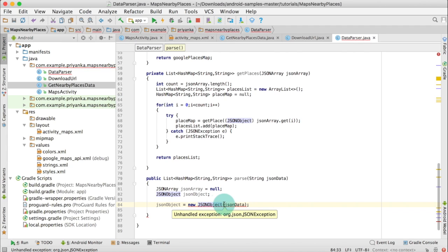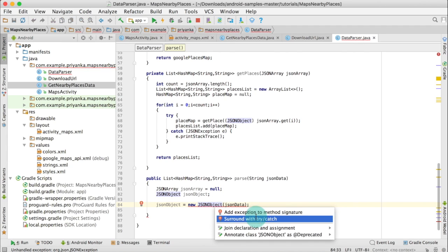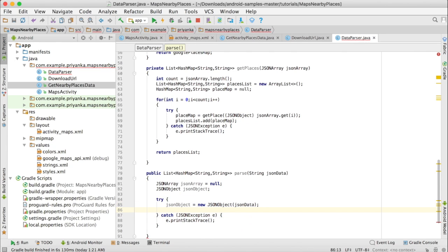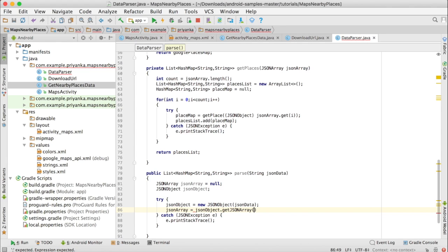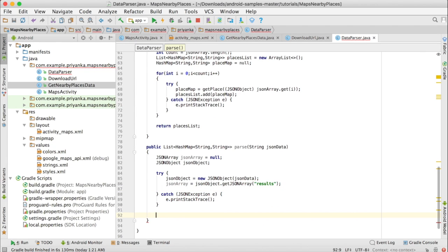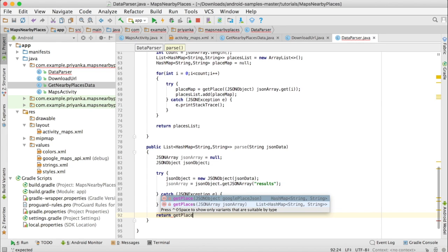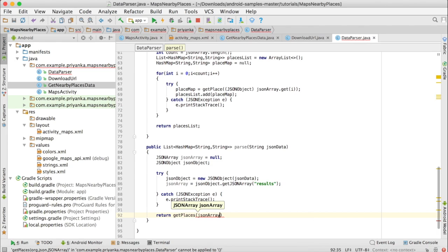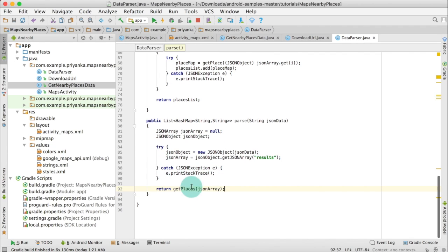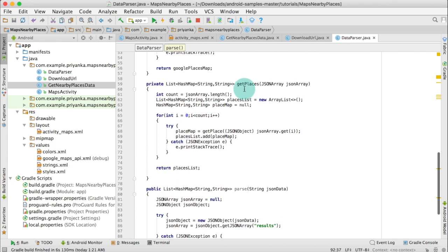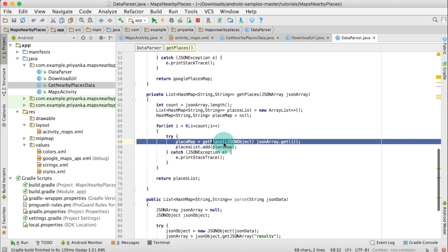To take care of the exception, click alt enter and surround with try-catch. Then write: JSONArray equals JSONObject dot getJSONArray and pass results in double quotes. Then we are going to return getPlaces of JSONArray. Basically when we create DataParser, we are going to call this parse method, it will pass the JSON data, then send it to getPlaces method.